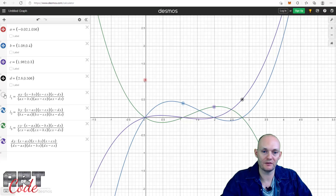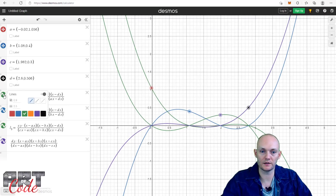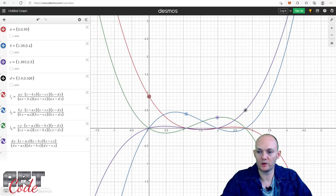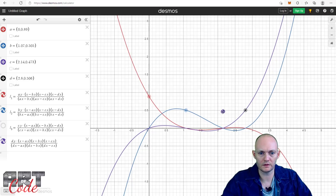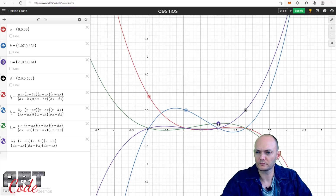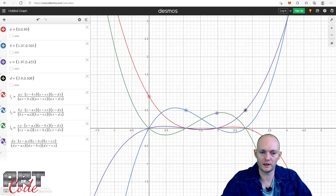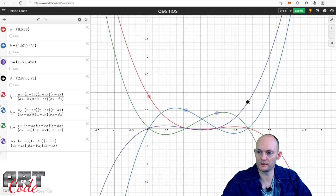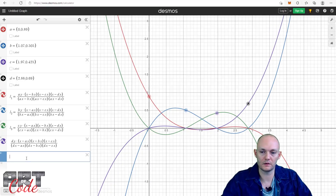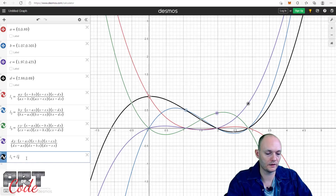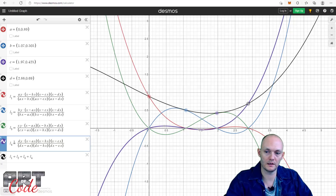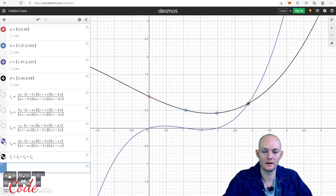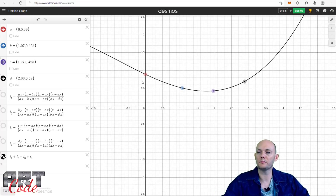Now I have a bunch of polynomials — each of them goes through one successive point and is zero at all the others. So now I'm going to add all of these together: L1 plus L2 plus L3 plus L4. And would you look at that — now we have a function that goes through all of these points beautifully.